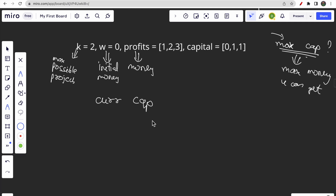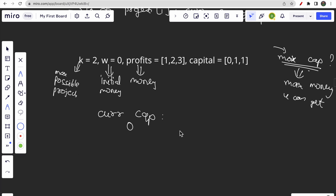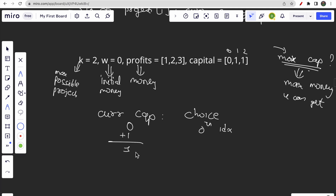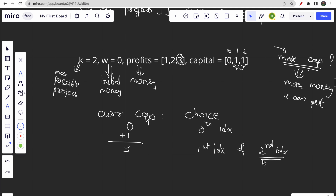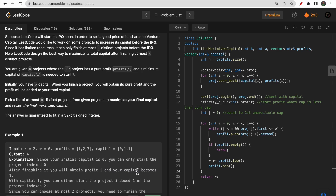Let me do a dry run. Initially current capital is zero, so you have only one choice: the project at index 0 which requires zero capital. You do this project and earn profit 1, so current capital becomes 1. Now with capital 1 you can choose index 1 and index 2. You choose the one with maximum profit — index 2 with profit 3 — so you do plus 3 and your answer becomes 4.